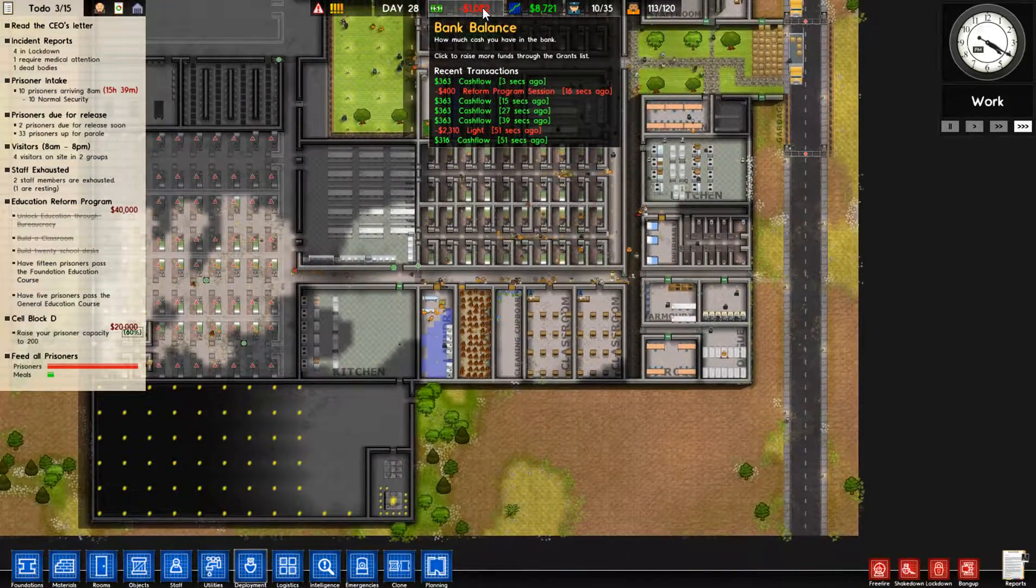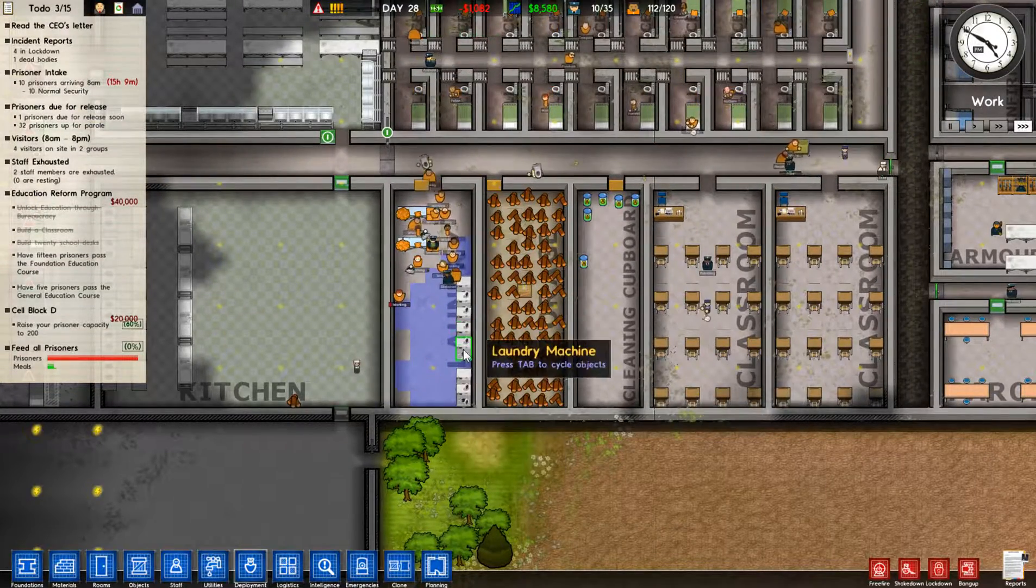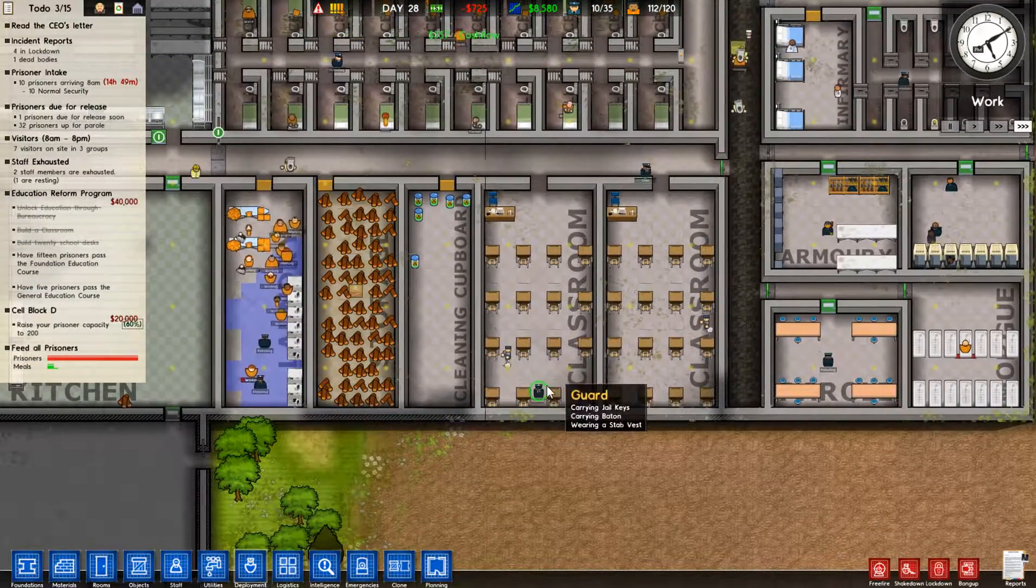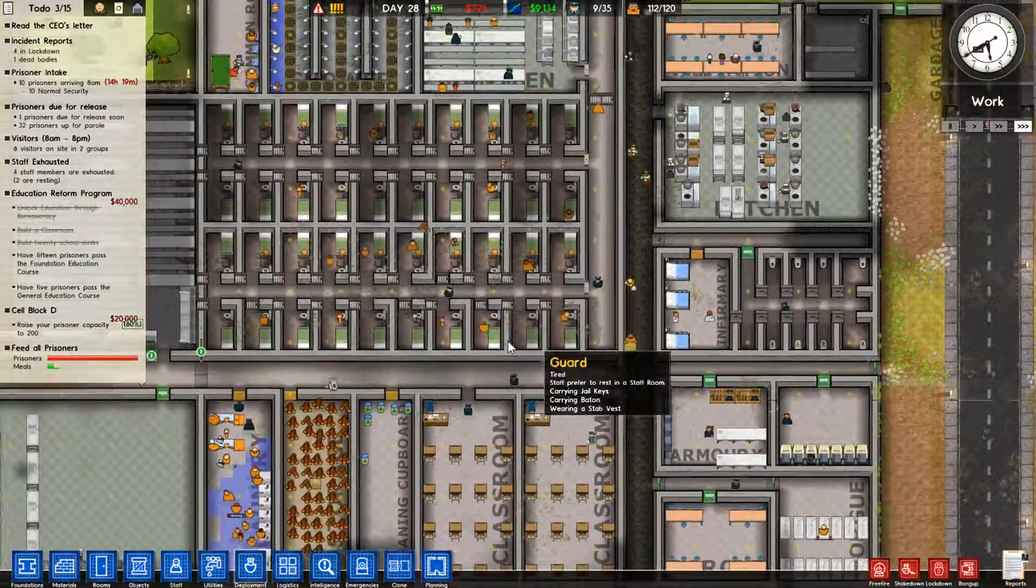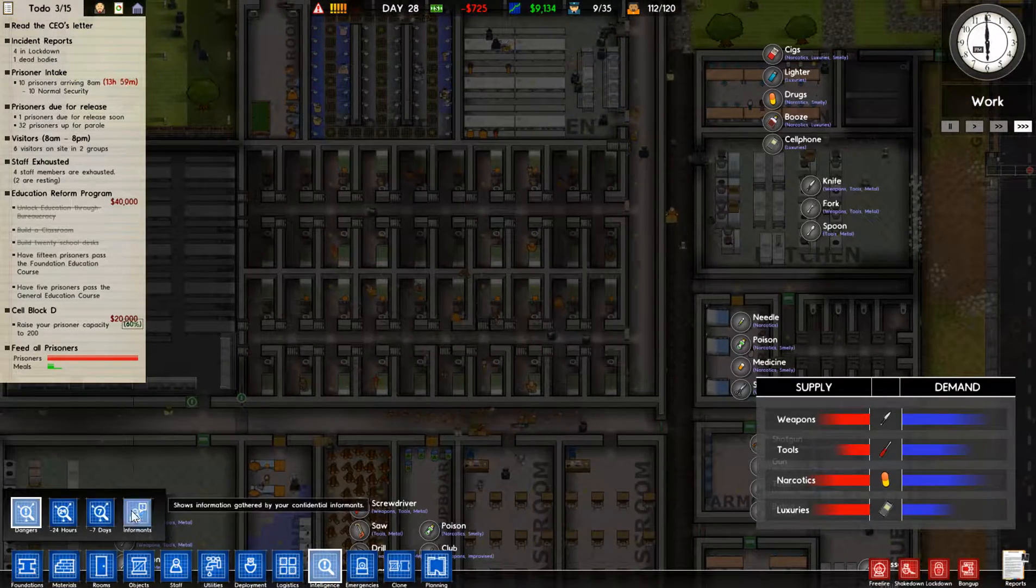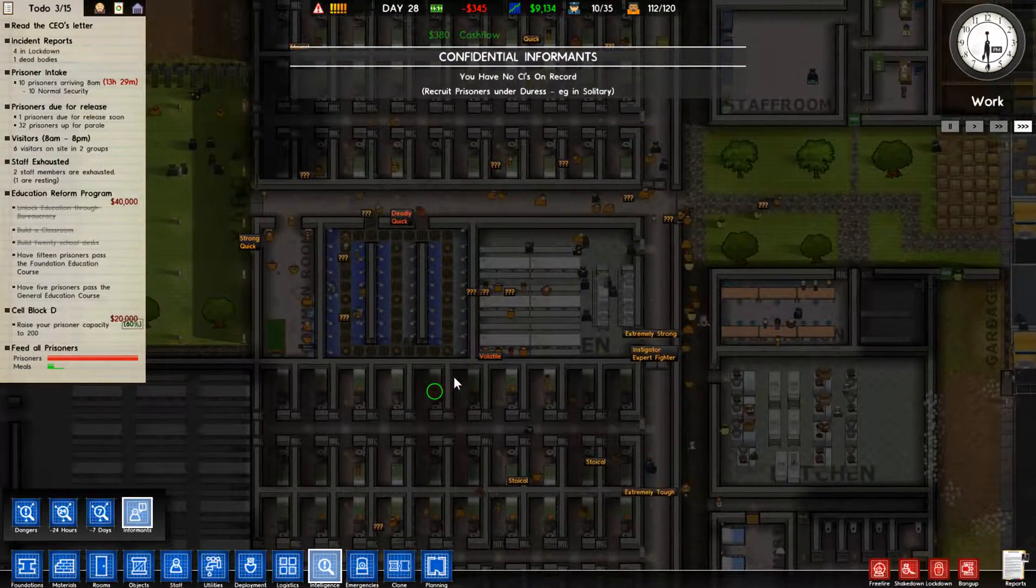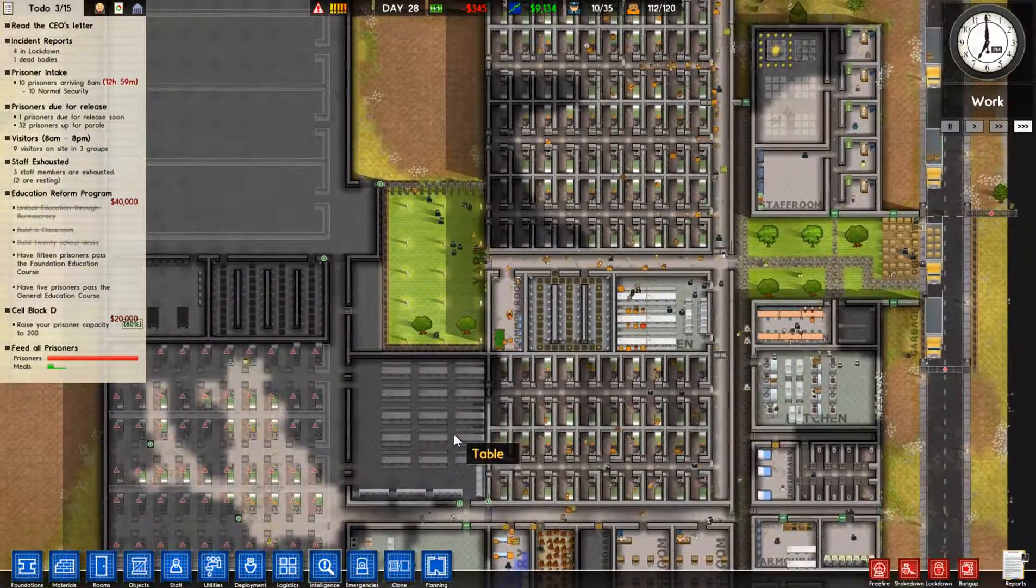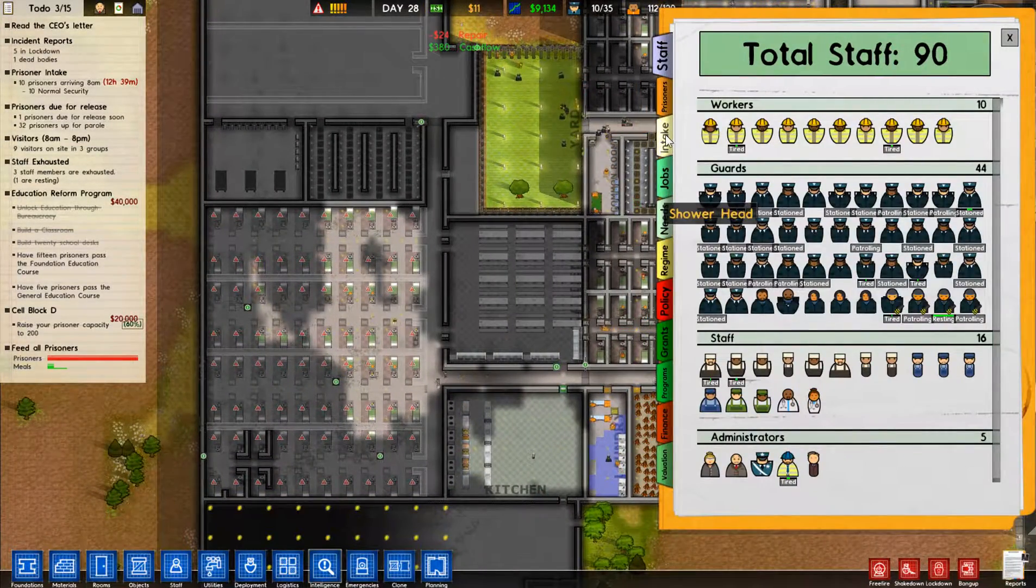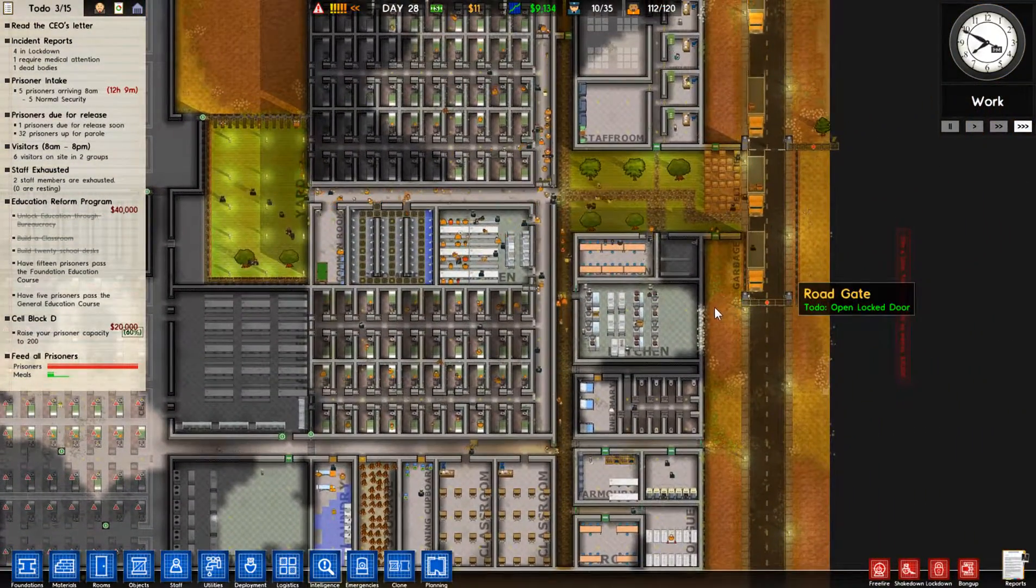So I just paid for a reform program, that's fine. Yeah, we'll keep a guard in here at all times. A little prisoner intake. Turn it down a little bit. Go down to five. We're almost at capacity.